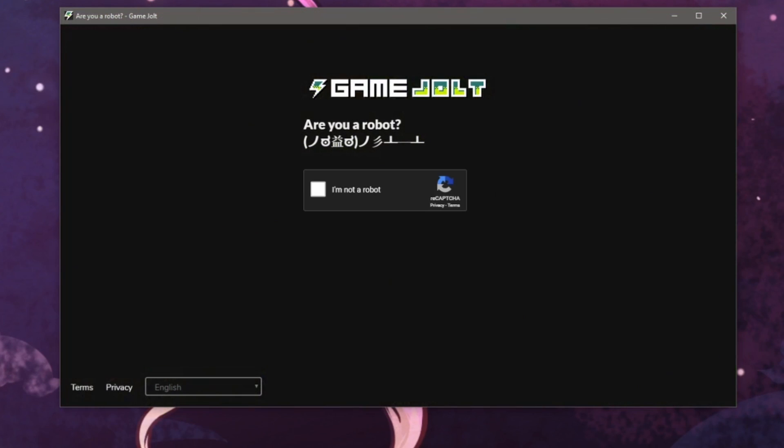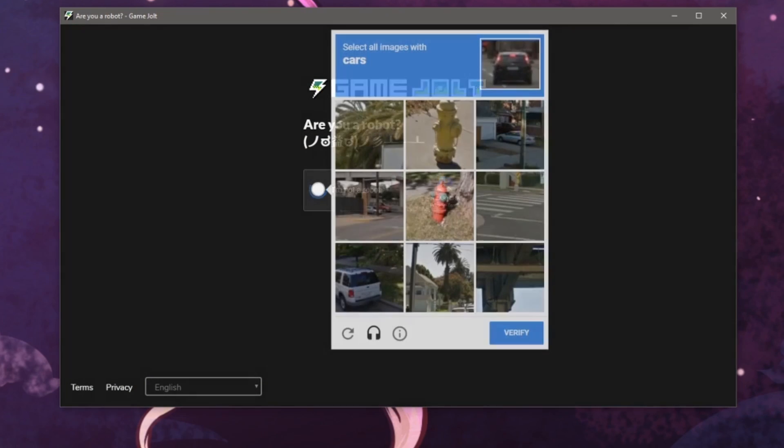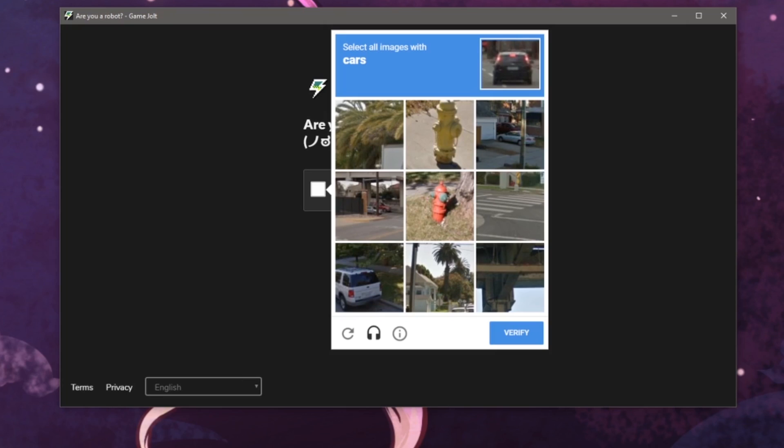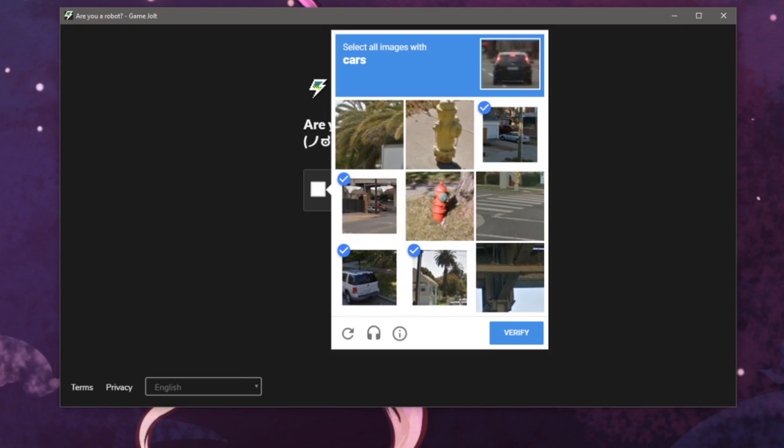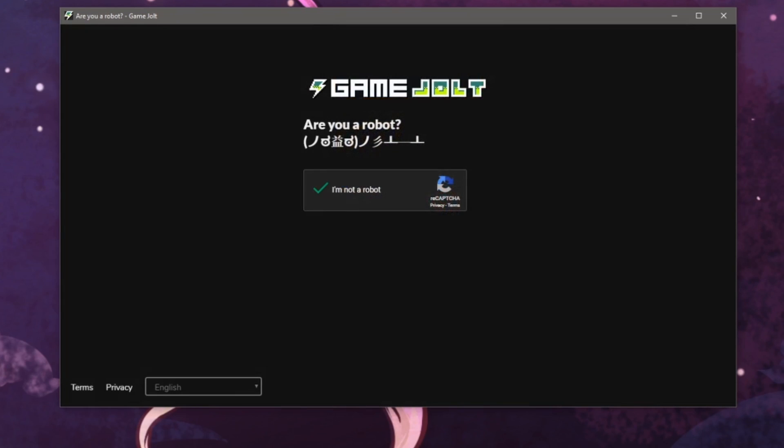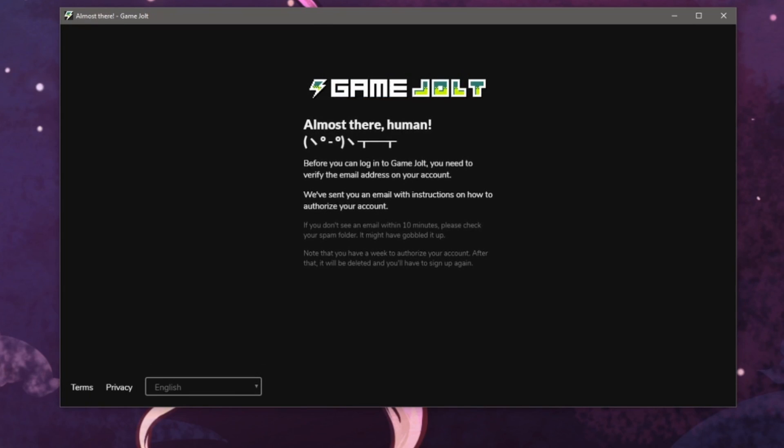After signing up, you will have to prove you aren't a robot by clicking this box. It will bring up some images you can click on so for me it is cars. Yours may be different and once that is done, we'll now have to verify our email address before we can log in.